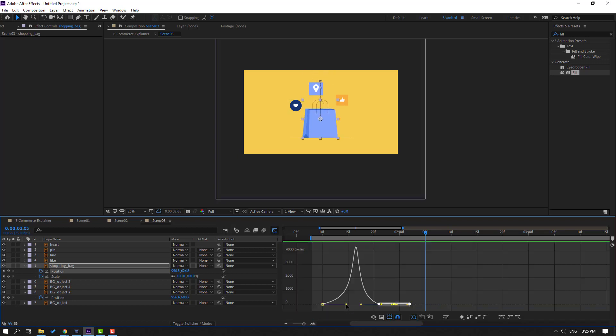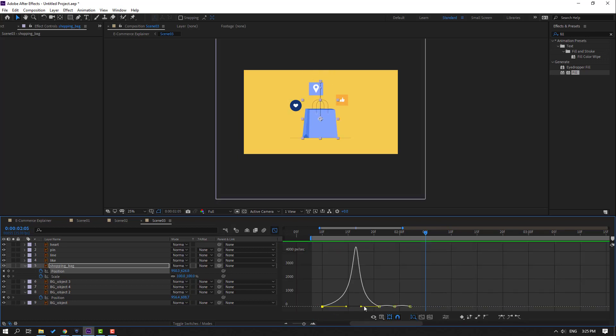Go to the graph editor again and make it look like this.